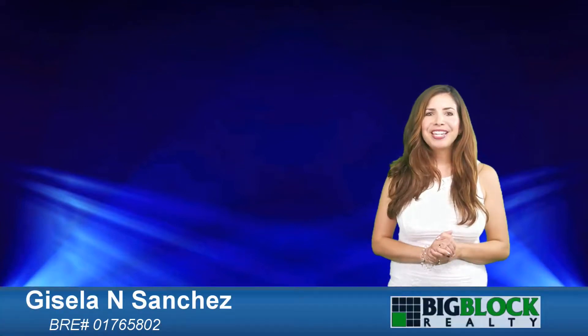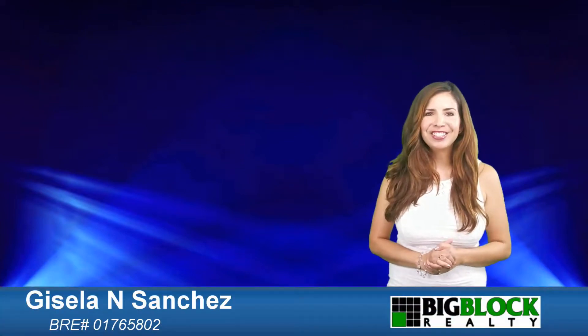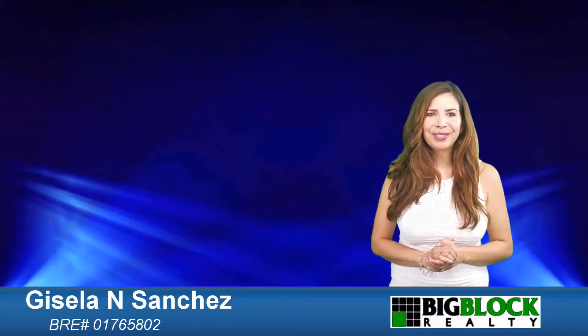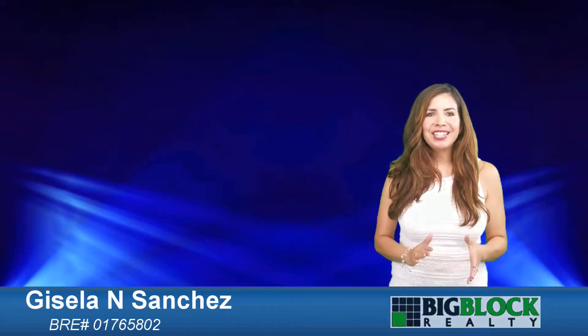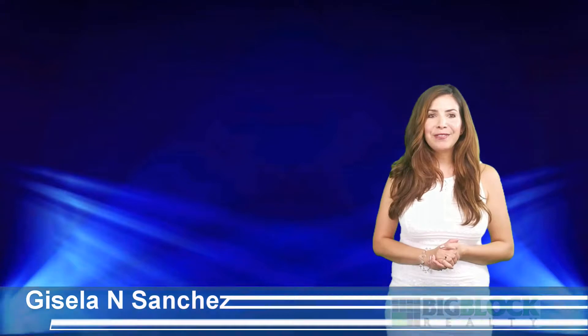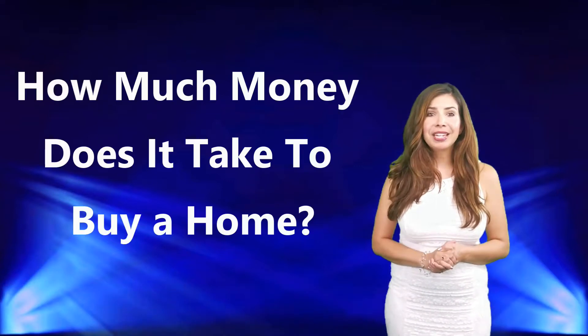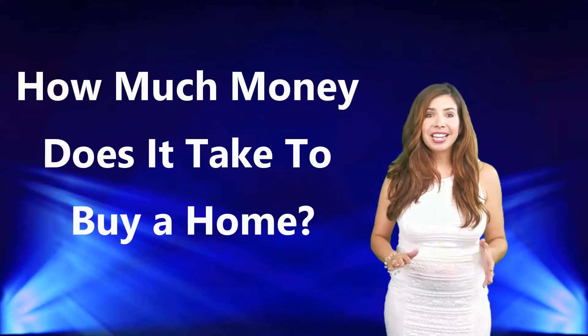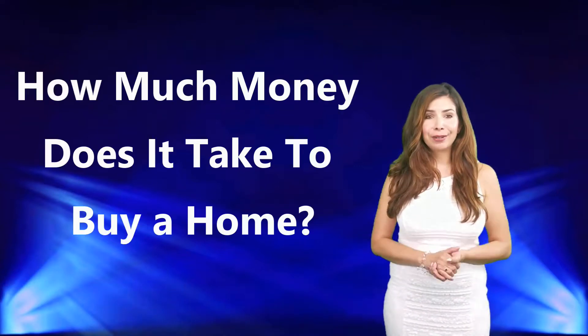Hello everybody, I'm Gisela Sanchez with Big Block Realty. Today's real estate buying video content is on how much money does it take to buy a home. I wanted to shoot this quick video talking about some of the costs that it takes to buy your next home.